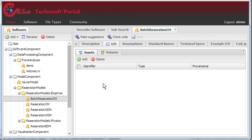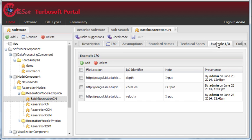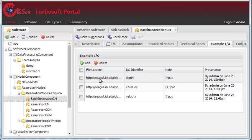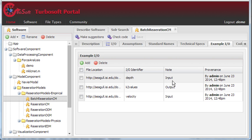So now we click on the example I.O. tab, and we can see that there are already input and output files saved to the system. We have the file location, which in this case is a URL. We have the I.O. identifier, and then we have a note about whether it's an input or an output.